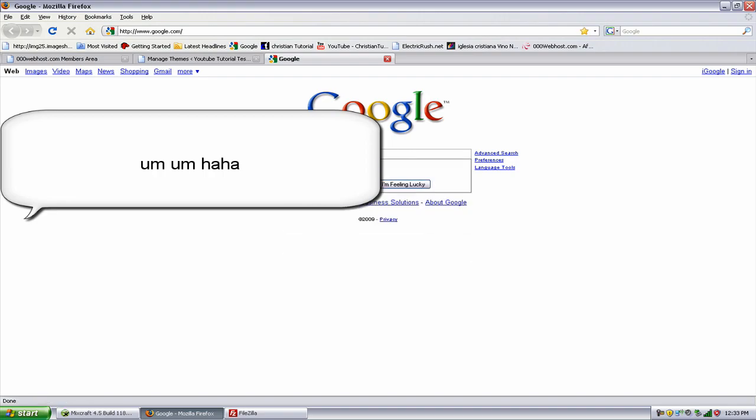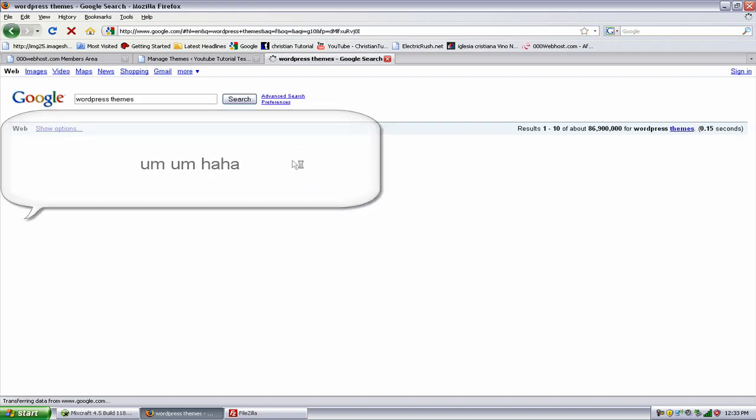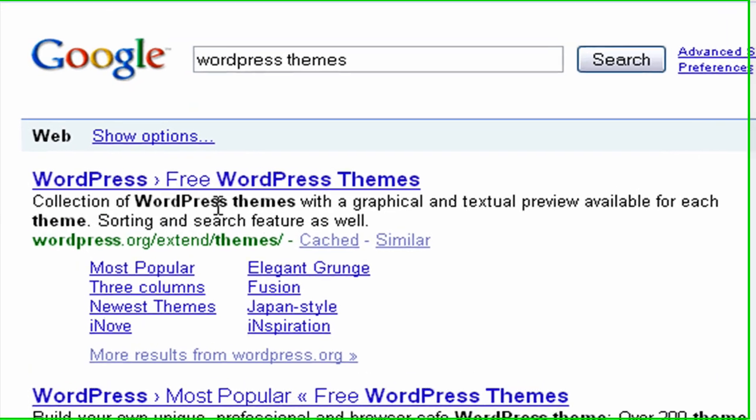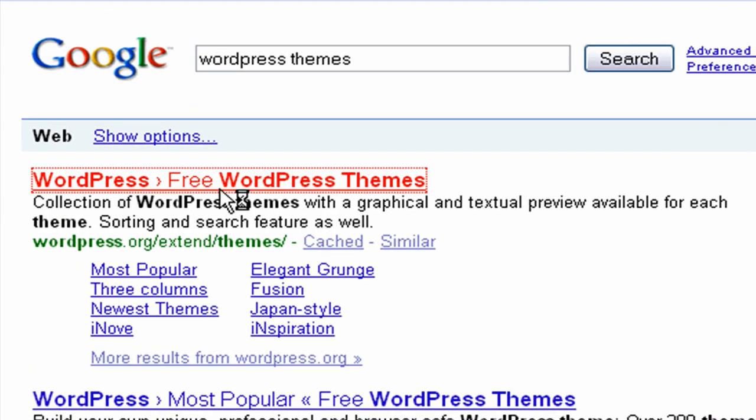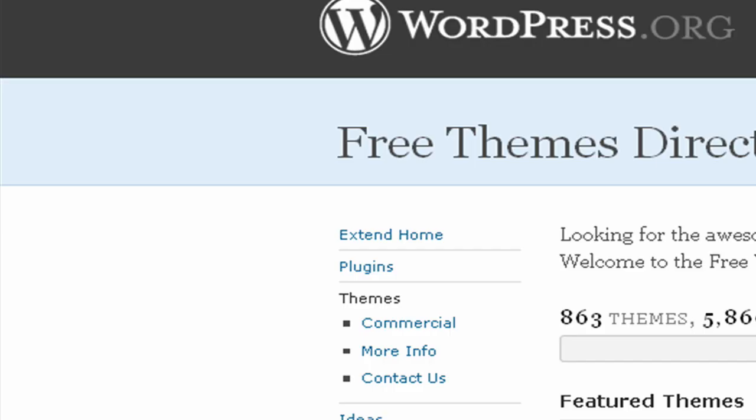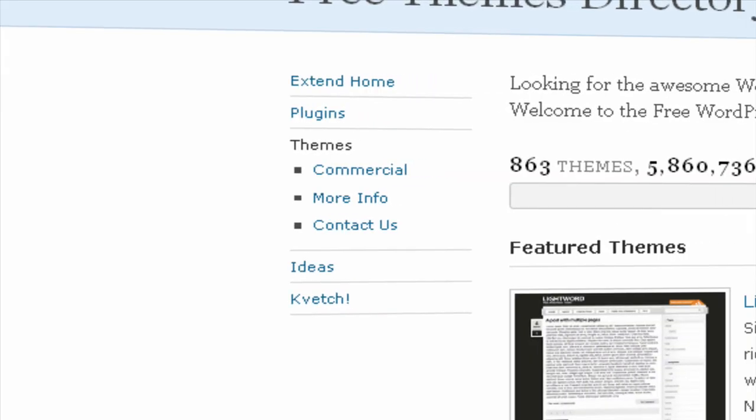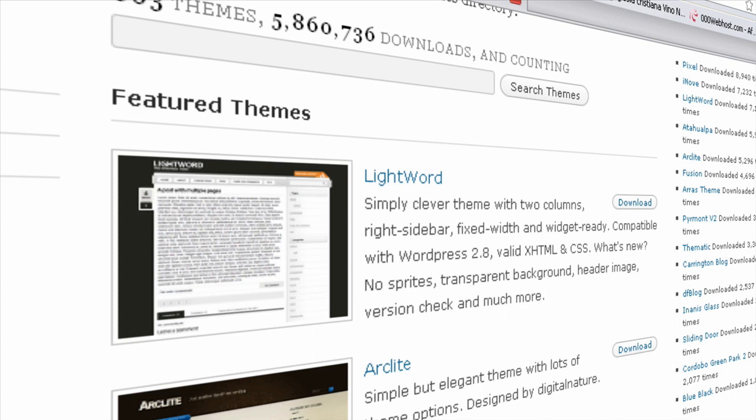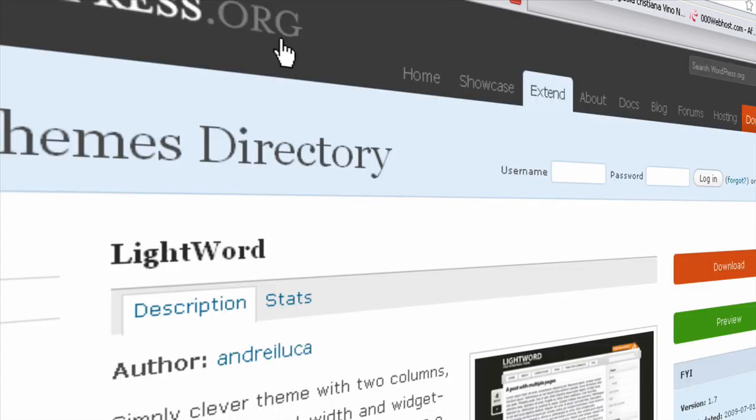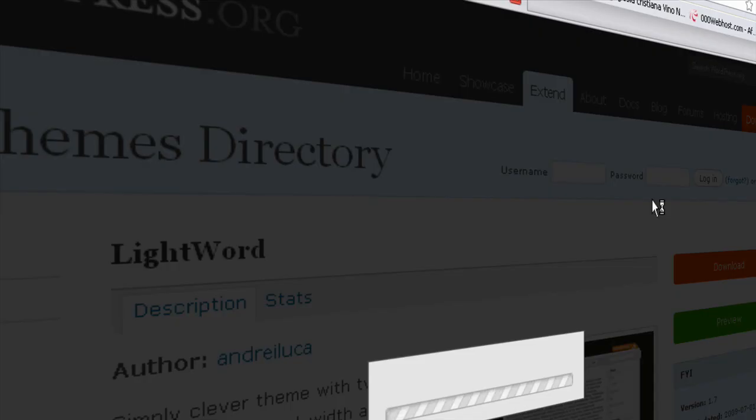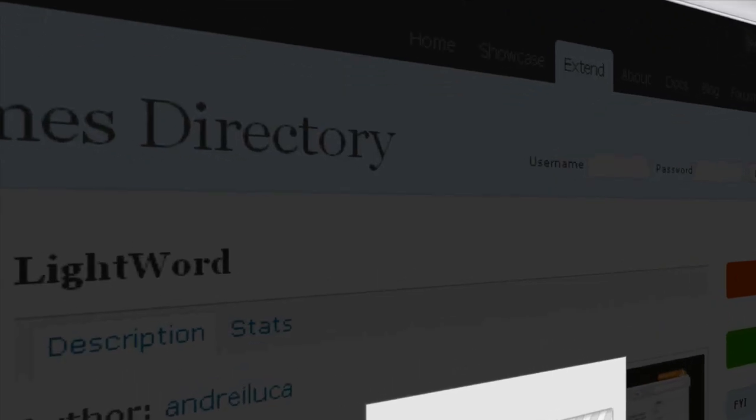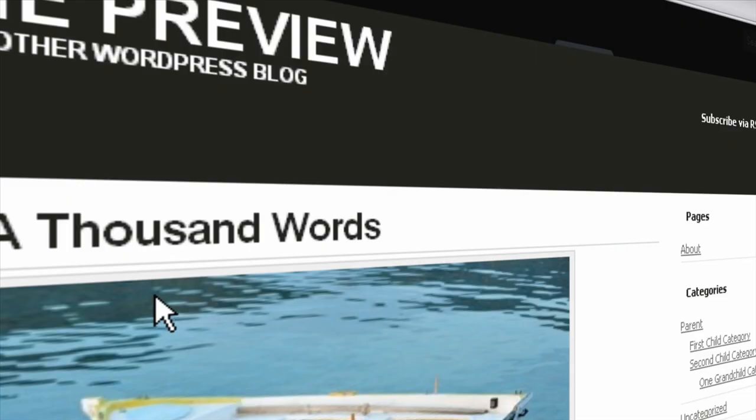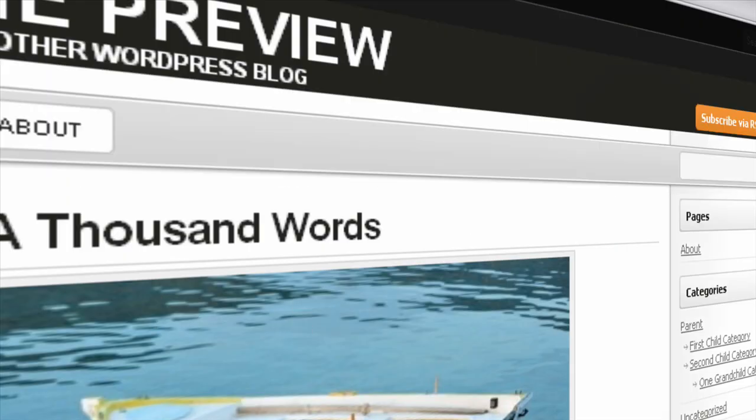WordPress themes, type that. Free WordPress themes. You can go to wordpress.org/extend/themes or you can just go to some other website that have their own themes, but they have a lot of themes here you can tell.